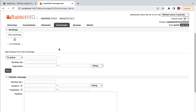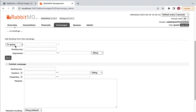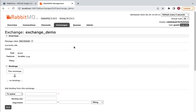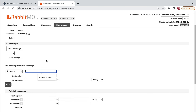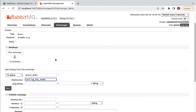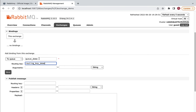Go back to Exchanges and open exchange_demo. Here we need to bind the exchange with the queue using a routing key. You can see the option 'Add binding from this exchange to queue'. We have exchange_demo and queue_demo — enter 'queue_demo' as the queue name. For the routing key, enter 'routing_key_demo'. So we are binding exchange_demo with queue_demo using the routing key routing_key_demo.